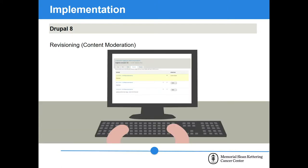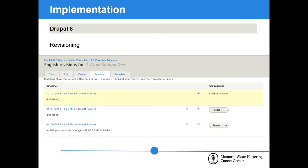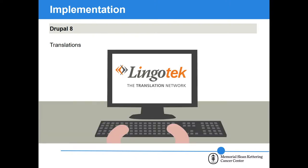Regarding revisioning, we do have content moderation turned on, making it easy to revert to previous versions and see notes documenting changes for each.